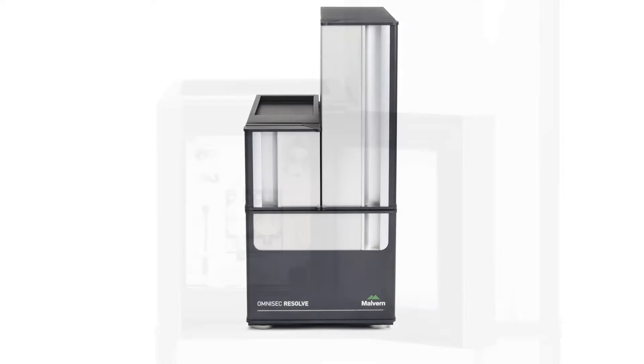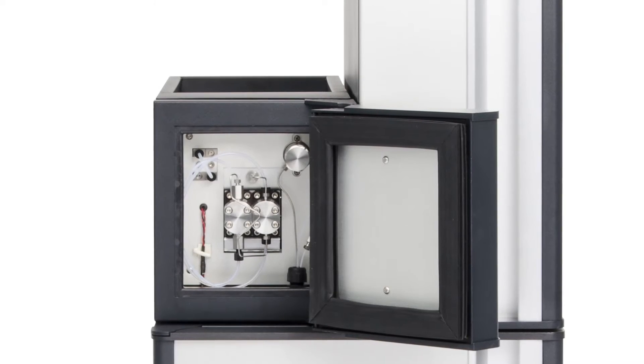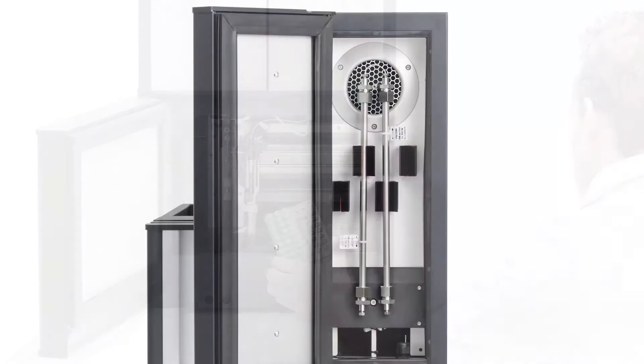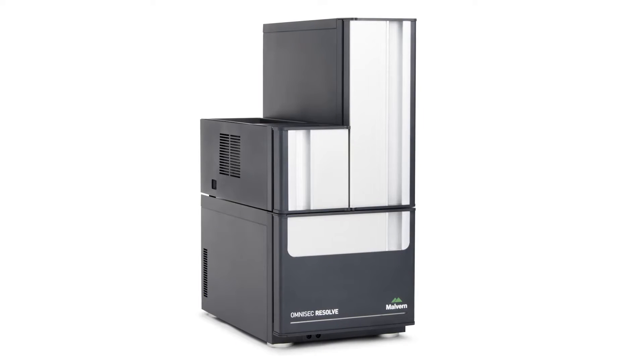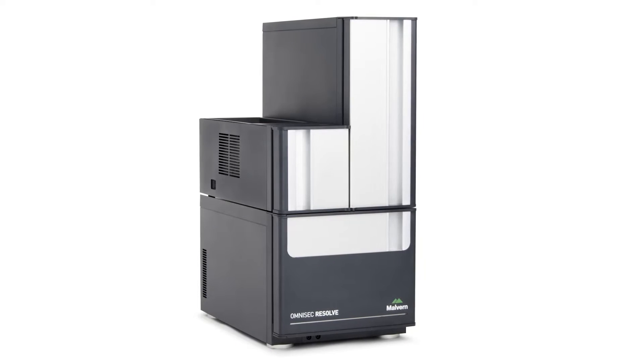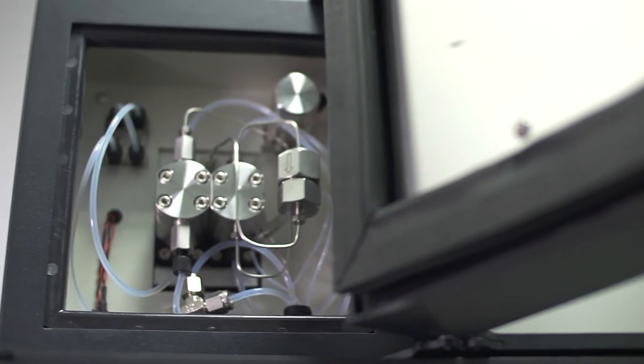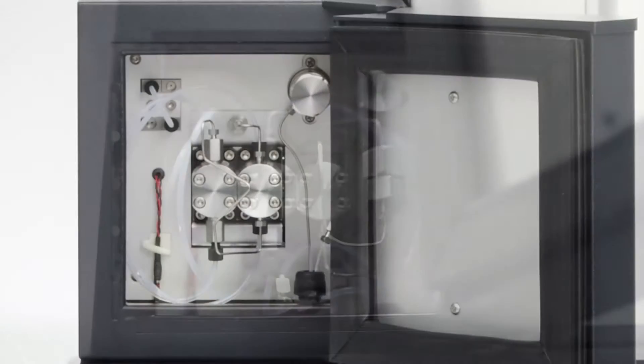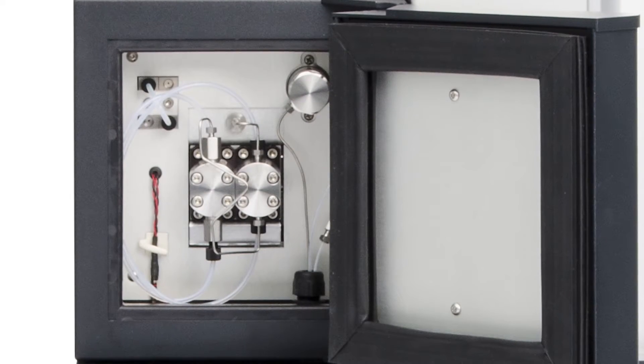Omnisec Resolve is an integrated pump, degasser, autosampler, and column oven for managing the separation in a single advanced separations unit. The self-priming isocratic pump has been designed with excellent flow rate and baseline stability.